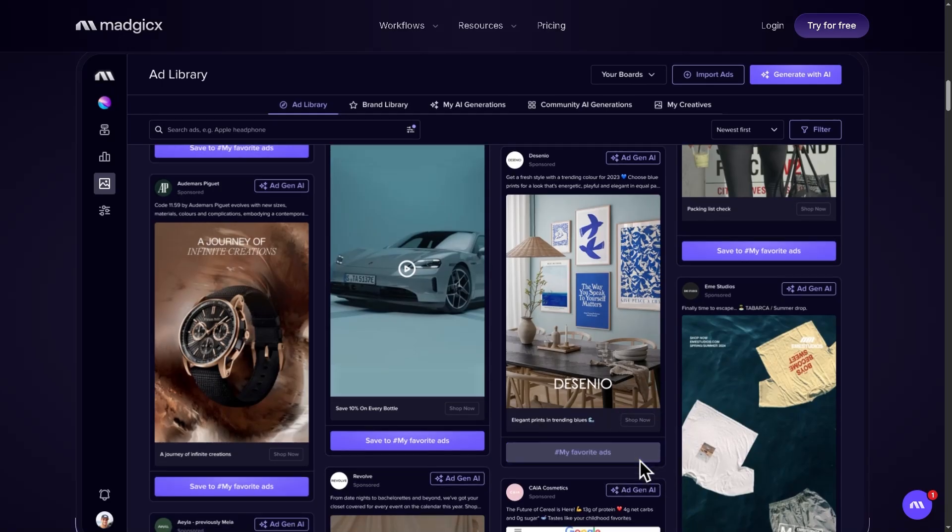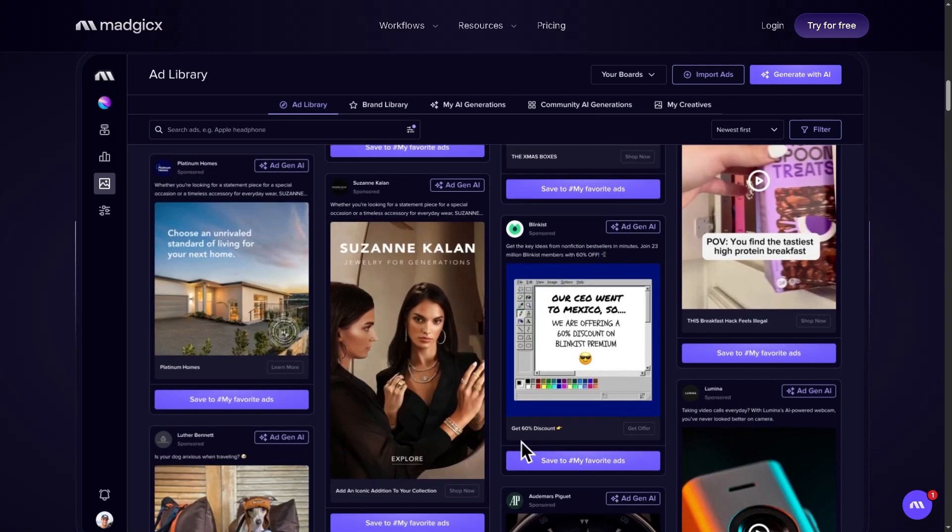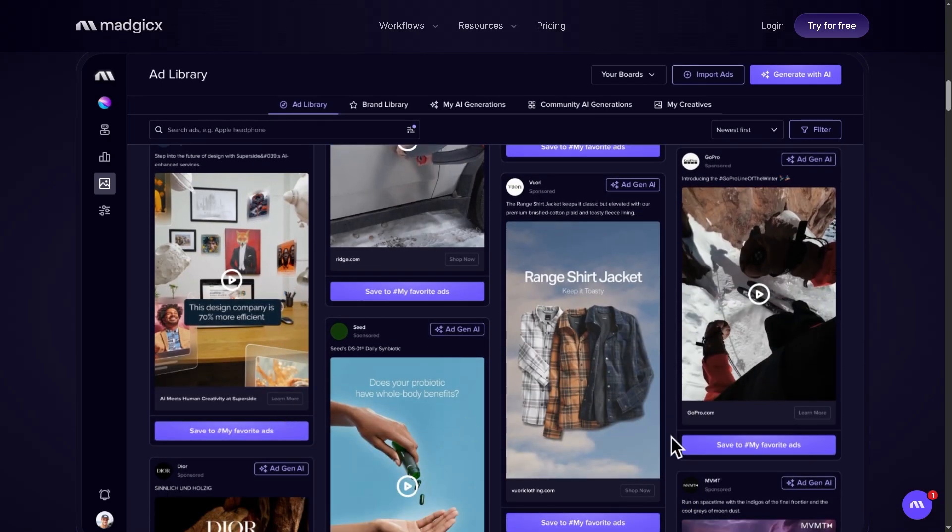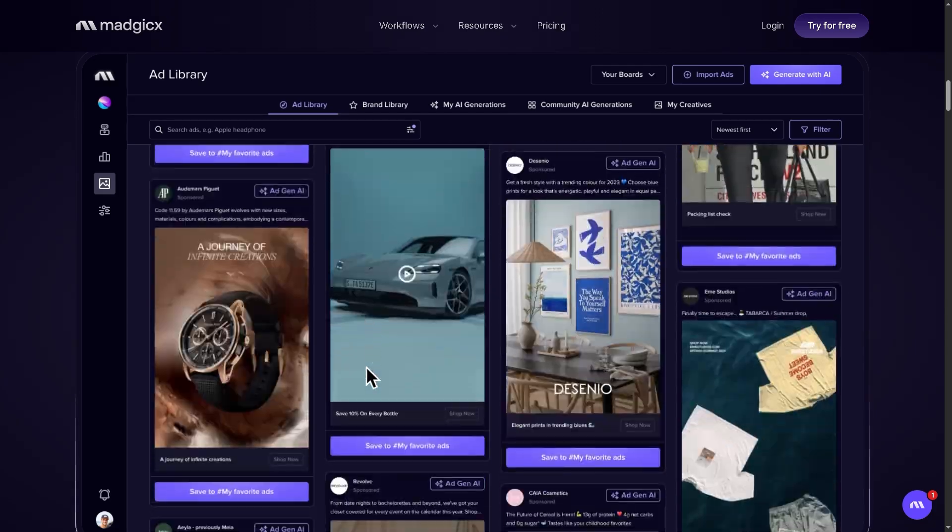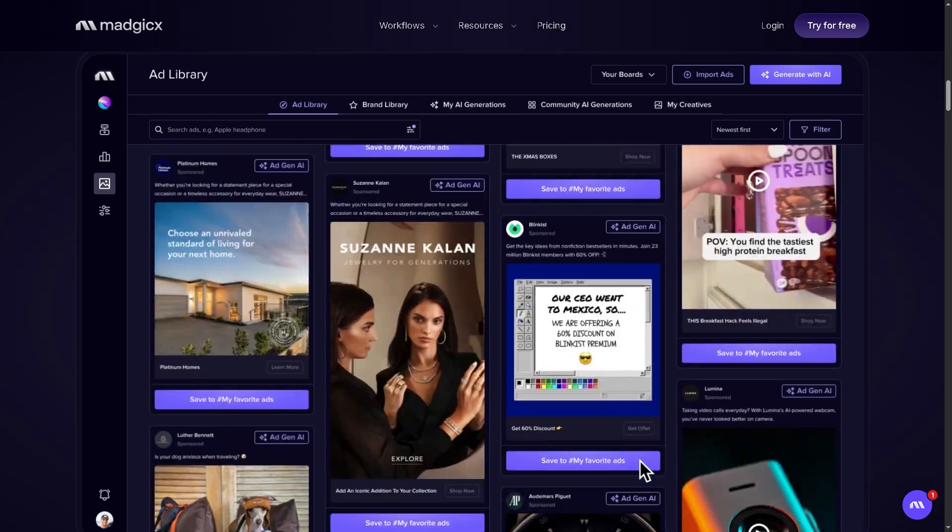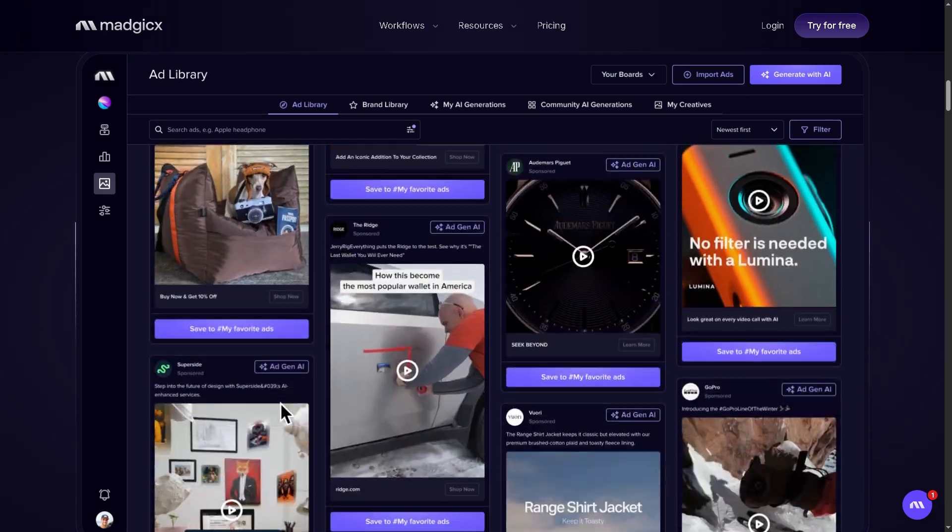In today's video, we're going to walk you through what Magics really offers, its pros and cons, and who will actually benefit from it. So let's begin.